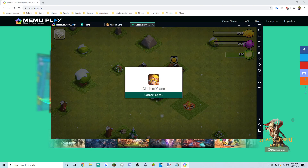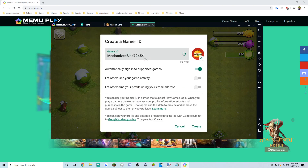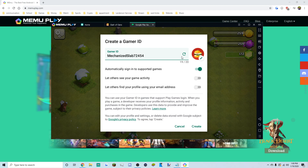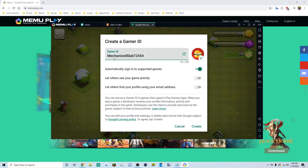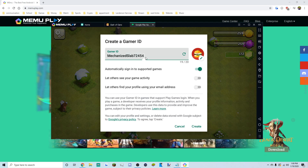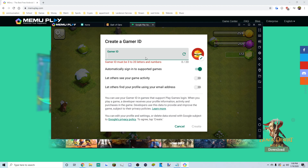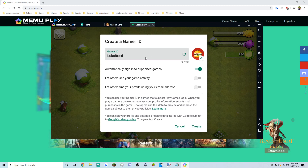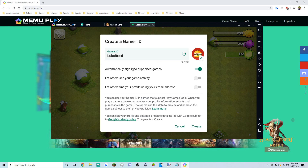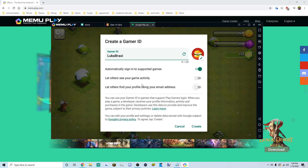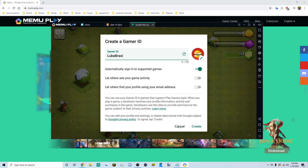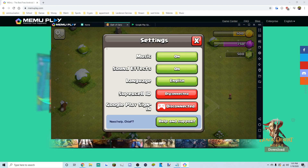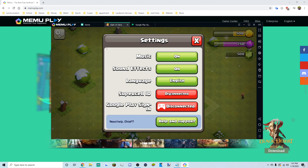Always accept the terms of service. You may have to make a Google Play account if you don't have one. Since this is my first account, I'll set my name to 'Luca Proxy.' Enable automatic sign-in, or this prompt will pop up every time. Click Create.